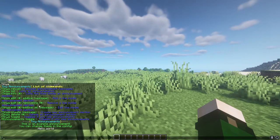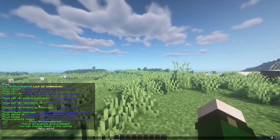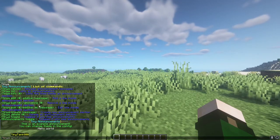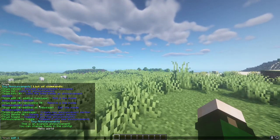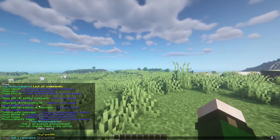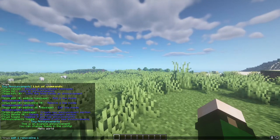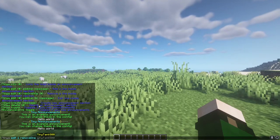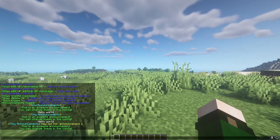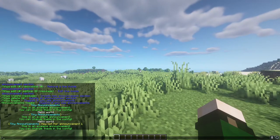Then, if you want to remove that line, just do TinyA edit one remove line, and specify the line number. There we go, now it's gone.